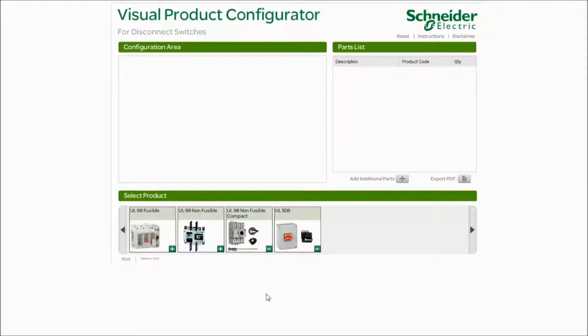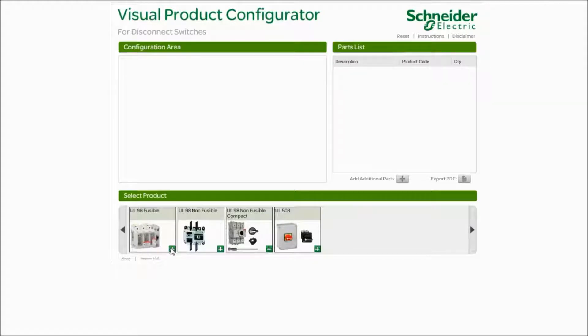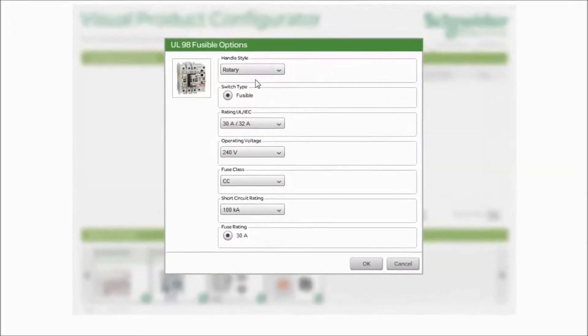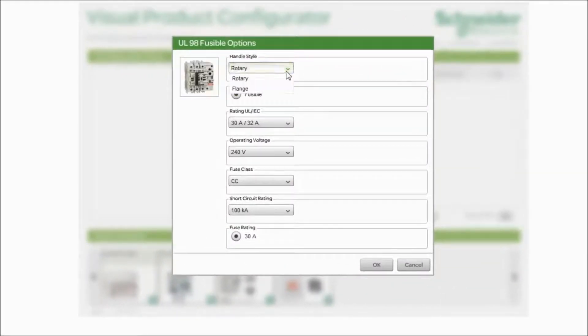So let's start. Right now we're going to choose a fusible disconnect switch UL98. Simply click the plus and it brings you to your next screen.